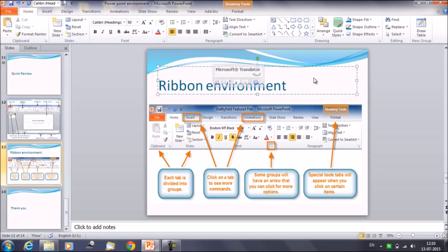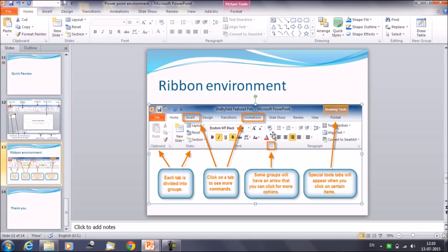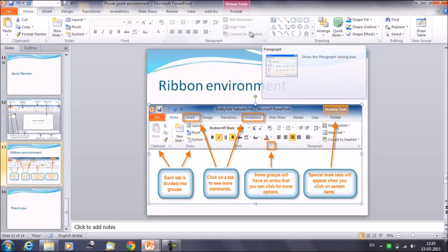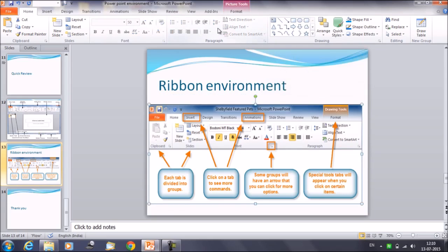If I'm selecting text on my slide, certain group items get highlighted. For example, the paragraph group. If I select an image, I won't get those options — those operations cannot be performed on an image, so they get grayed out.